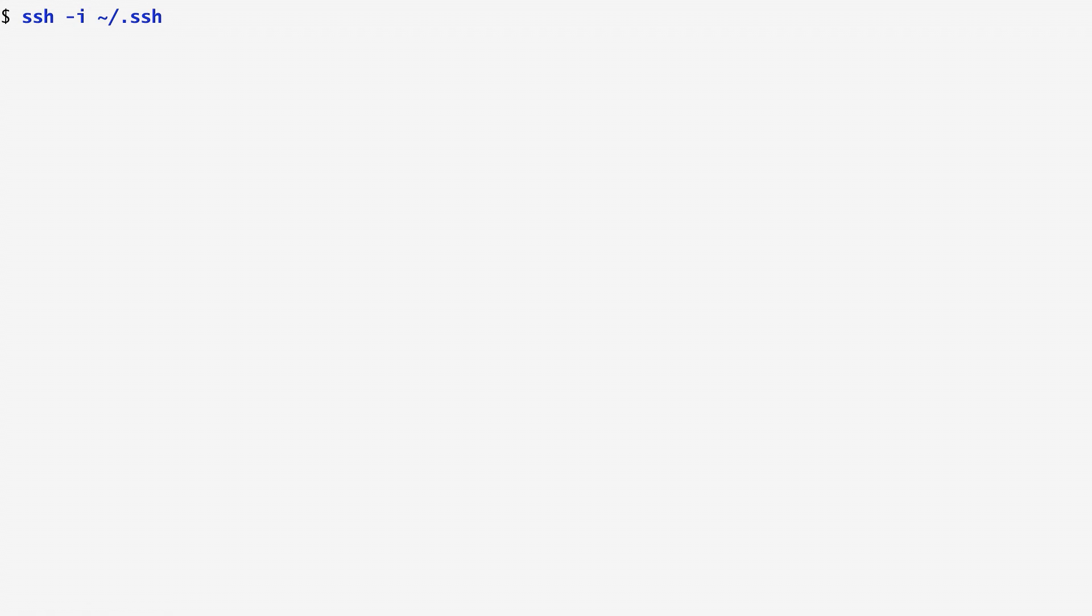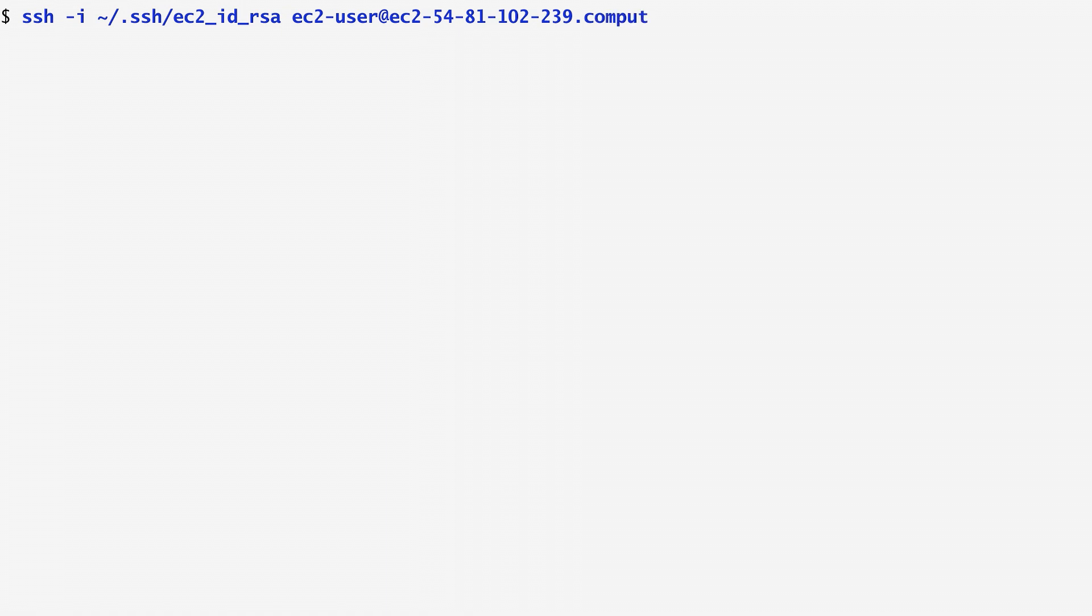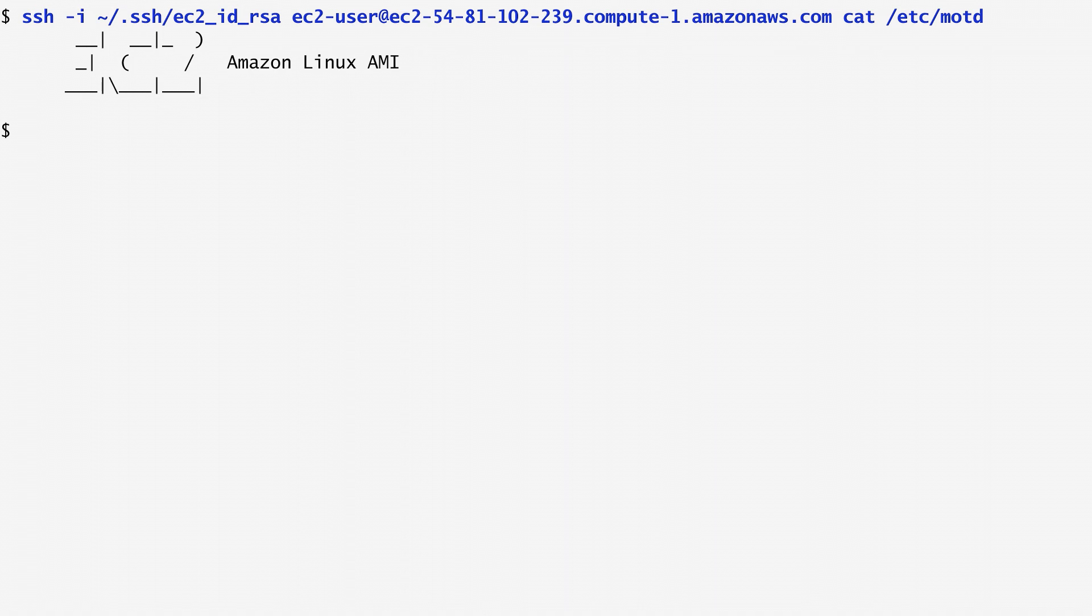In order to log into a remote host, we can use the ssh command with the -i option. This option allows us to specify which identity file to use in order to establish a connection with a particular host. In this example, I use a private key named ec2-id-rsa that was generated by the Amazon Web Services. With that key, I log as a user named ec2-user on a host on the AWS cloud. There, I can run a cat command to display the message of the day.